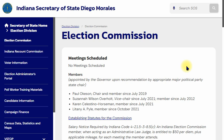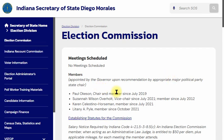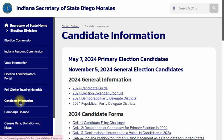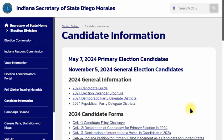Right now we are on the Indiana.gov Secretary of State website, where you can get most of your good information and the forms that you need to file. We're going to go to the candidate information first so that you can get more information on what you need to file and how you need to file.